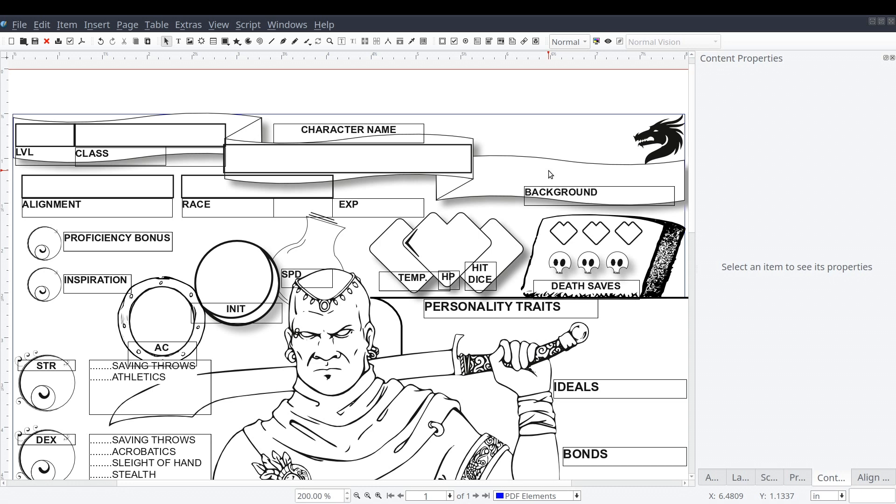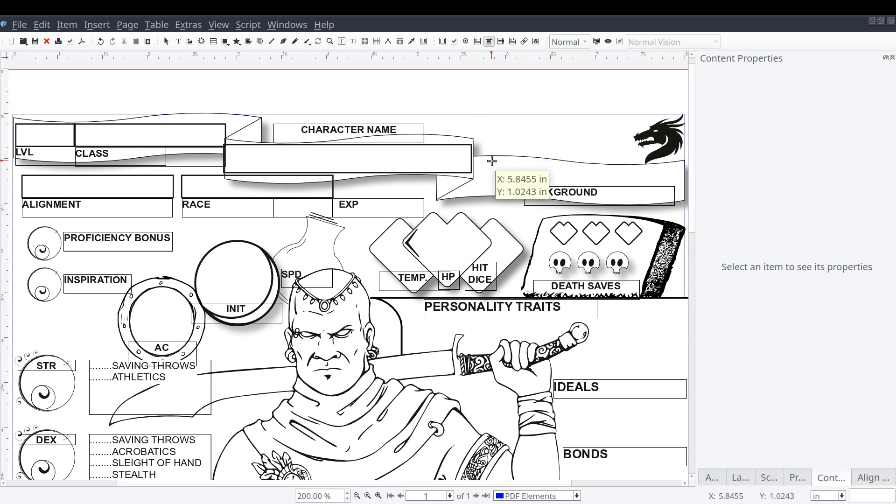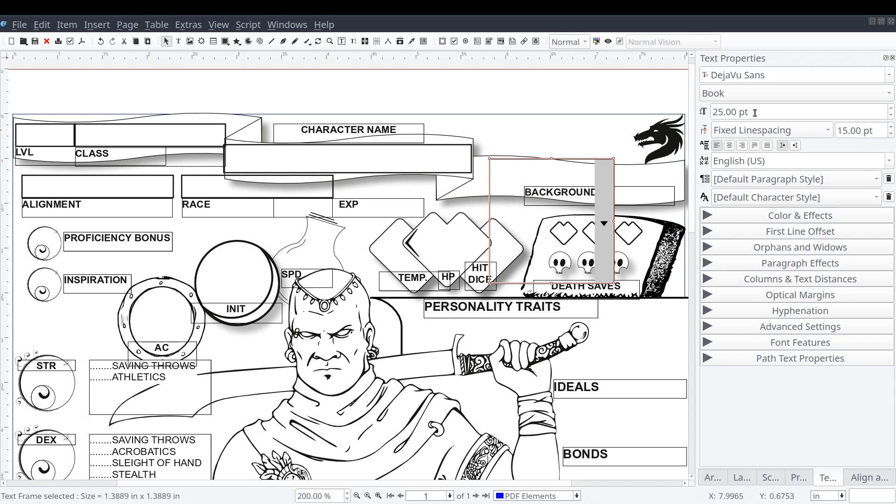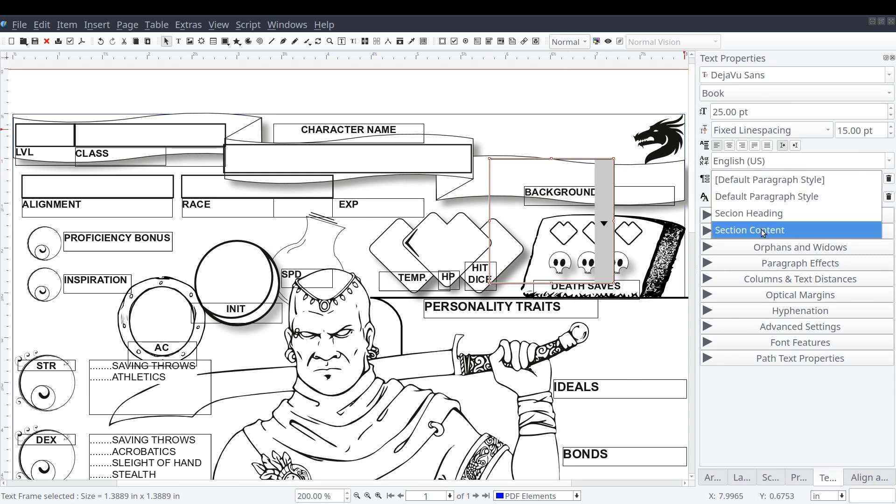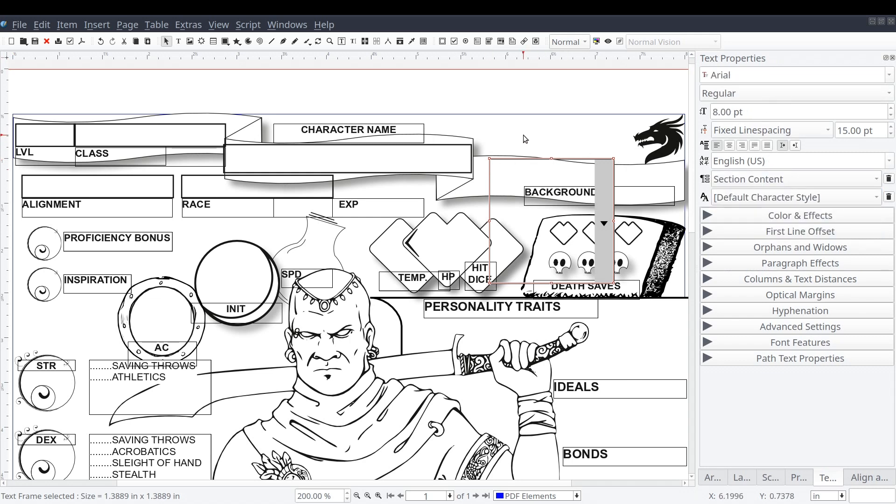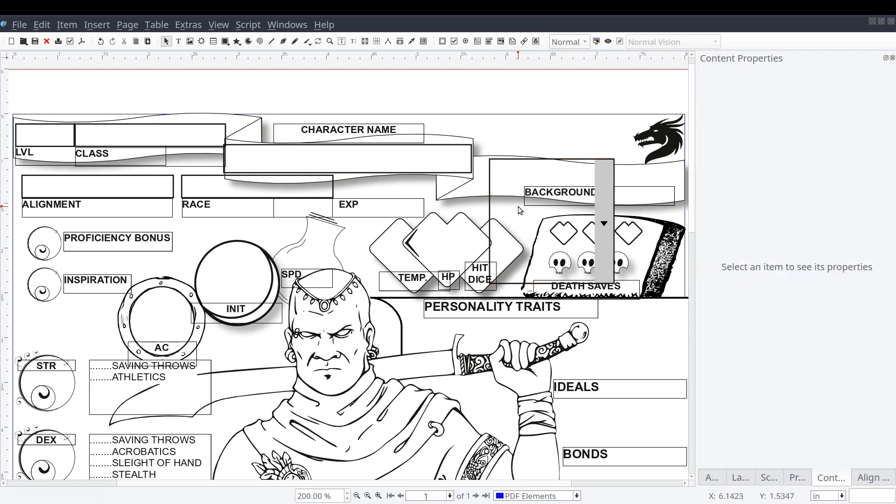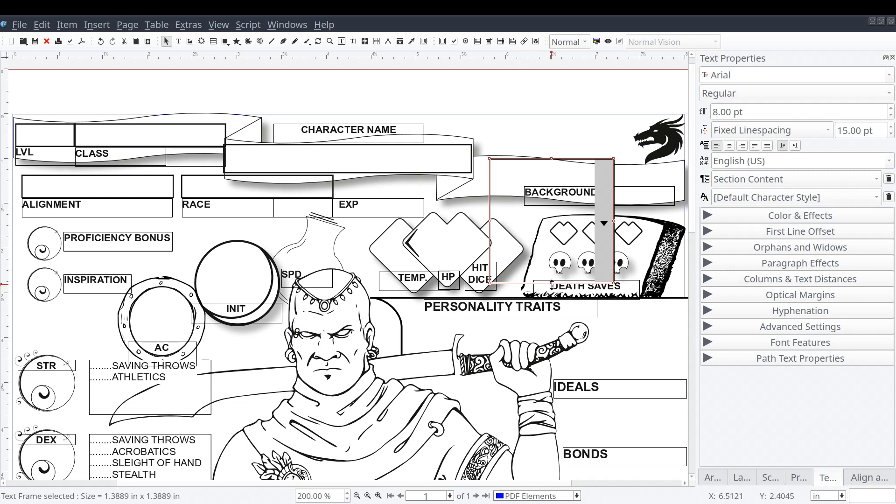Now for the background label. We'll make our way back up to the shortcut ribbon again, and this time we'll select the PDF combo box. And just like the PDF text field, we'll draw this frame on the document, just above the background label and set our font properties.